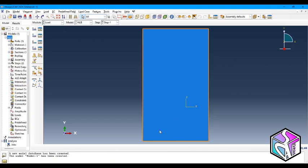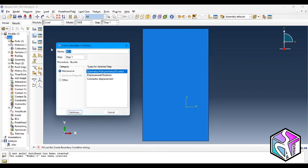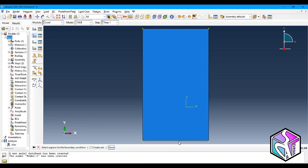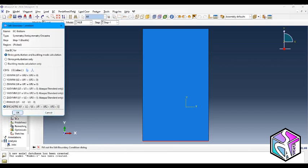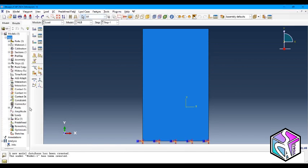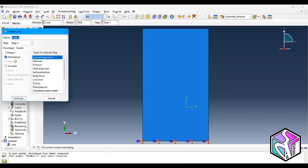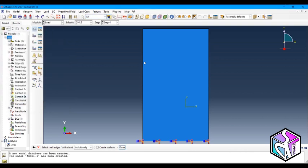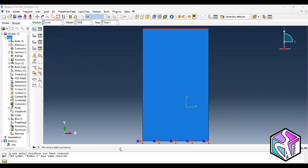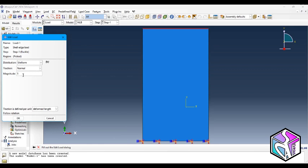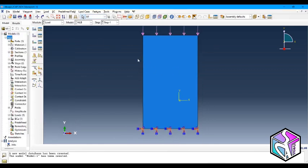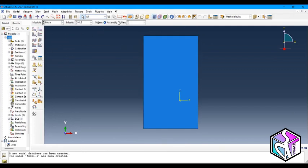Let's go to the load module. We need two types of boundary conditions: one for the upper edge and one for the bottom edge. For the bottom edge I'm going to choose from the mechanical category, symmetry/antisymmetry/encastre, select the bottom edge, and make it immovable in all six degrees of freedom — meaning it is encastre. For the upper edge I'm going to assign a force from the mechanical category using shell edge loads, with a magnitude of 1.